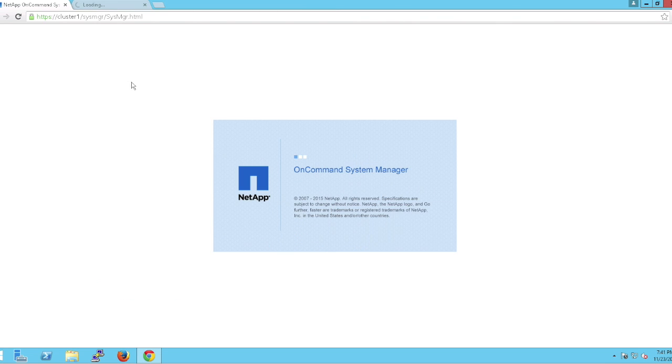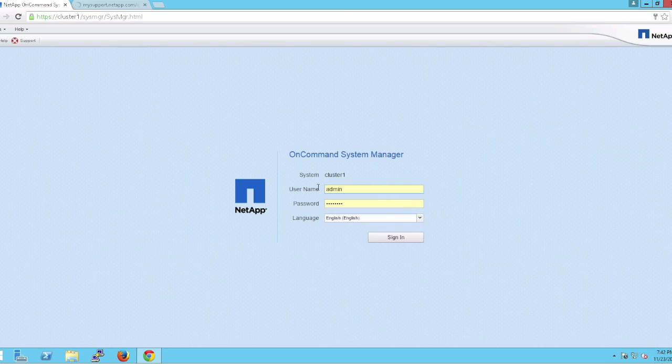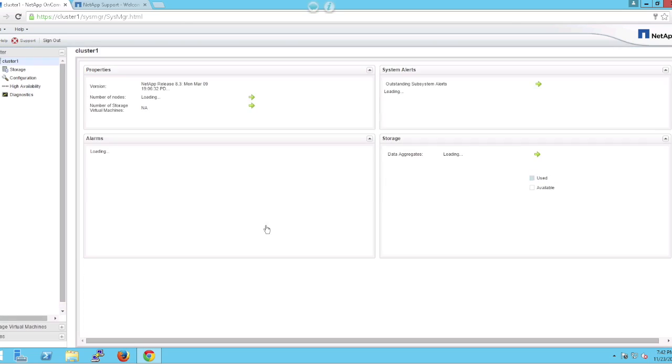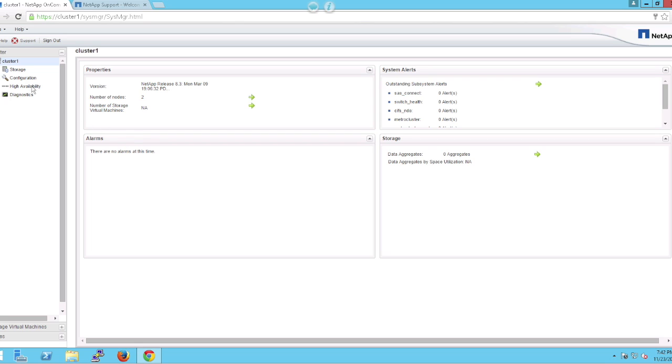System Manager is a tool to do the day-to-day tasks such as creating aggregates, creating volumes, LUNs, shares, and much more.